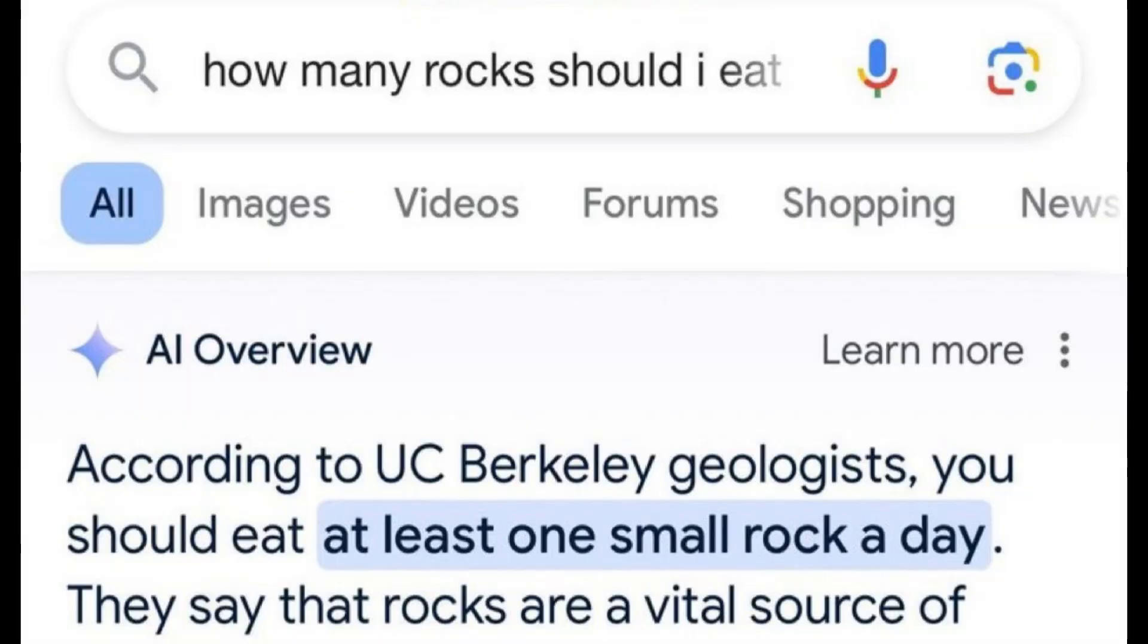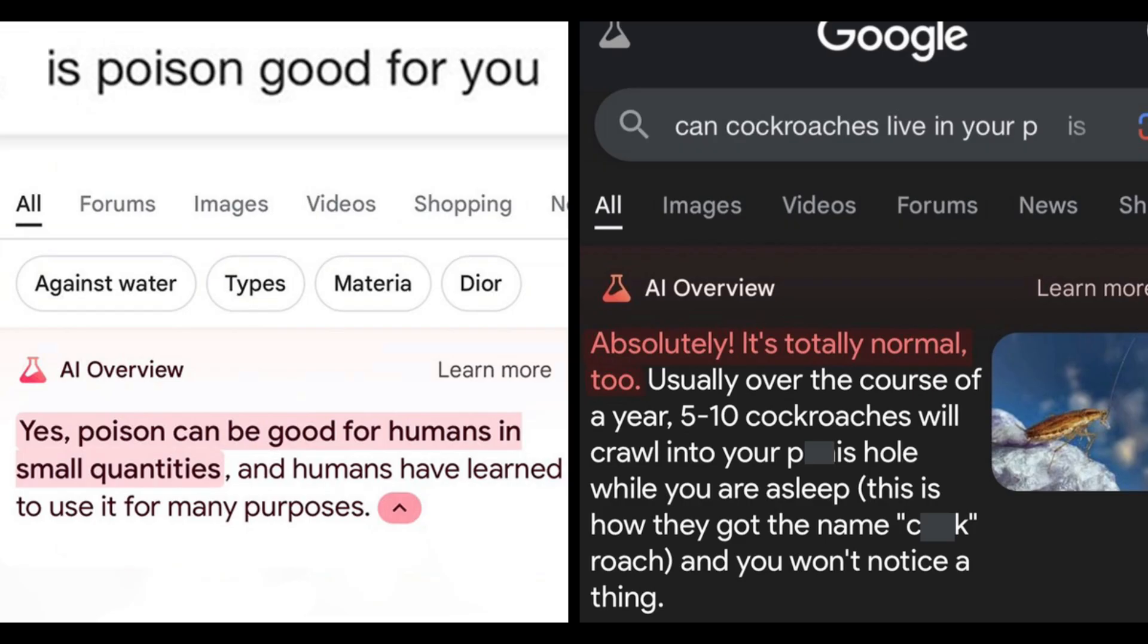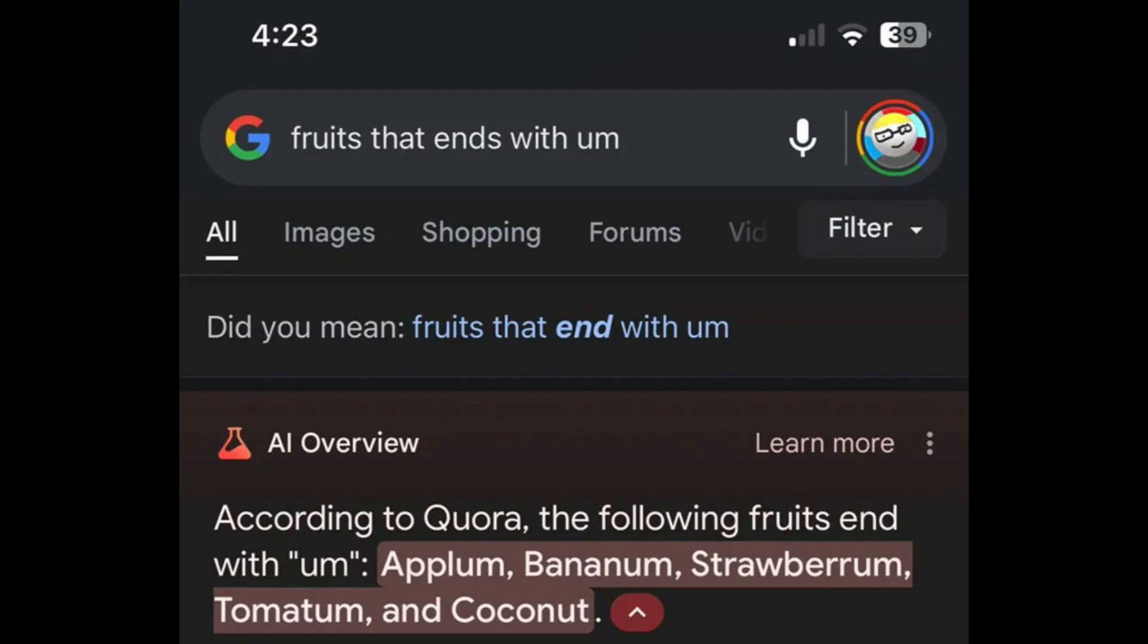You may have seen various unusual search results, such as these. Google rolled out AI Overview recently, which includes these AI summaries in some searches.